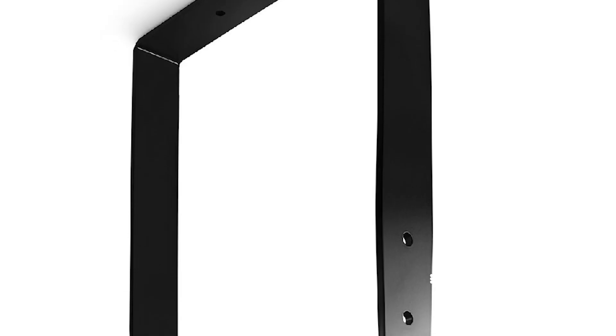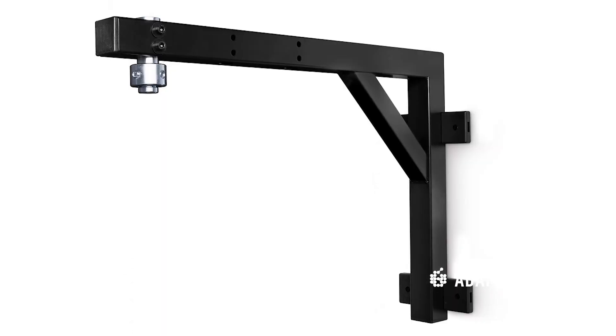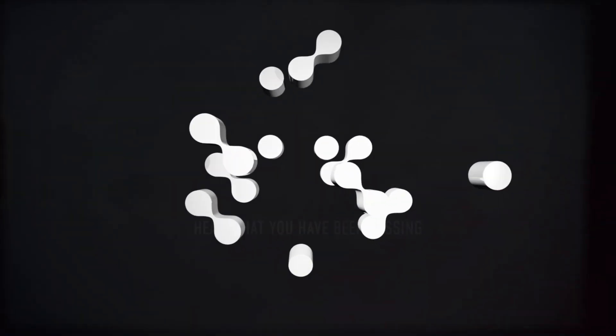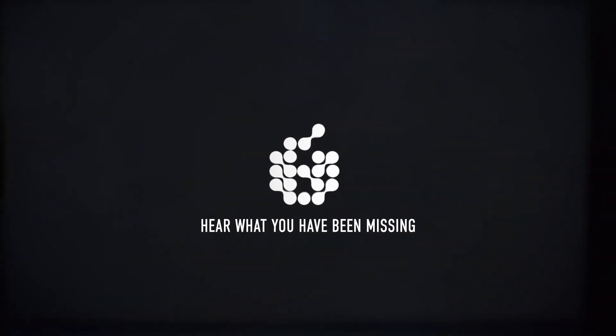While the yokes are specific for each model, the rest of the hardware is universal. All S-Series mounting options are available from authorized Adam Audio dealers.